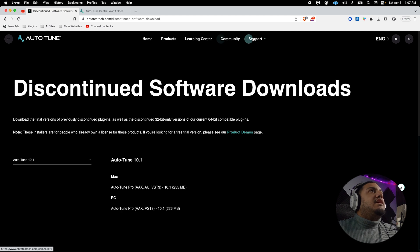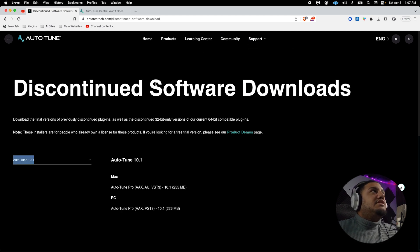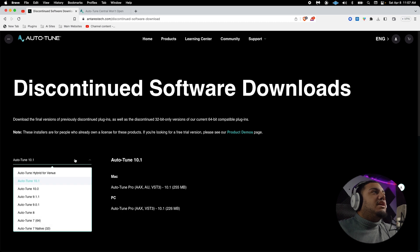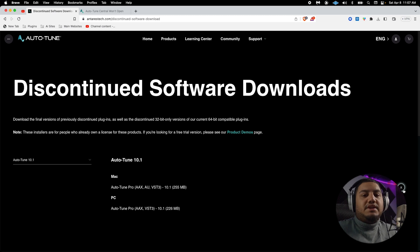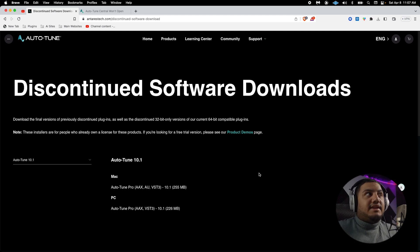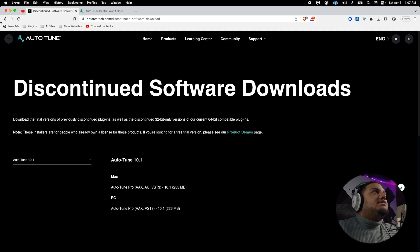What I did was go to the main website on Antares Tech, clicked on Support > Legacy Installers, which brings you to this page. I downloaded Auto-Tune 10.1 — I got the Mac version — installed it, and the good thing is that this version of Auto-Tune brings the entire old Central, the old version that they are trying to replace.